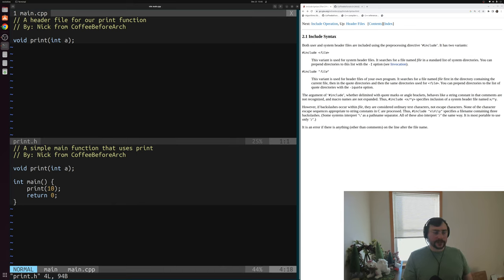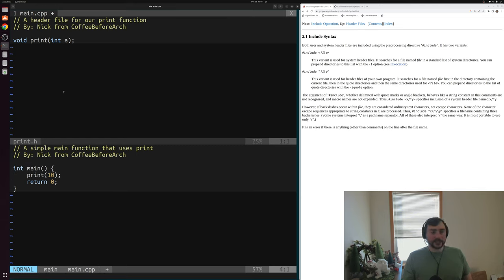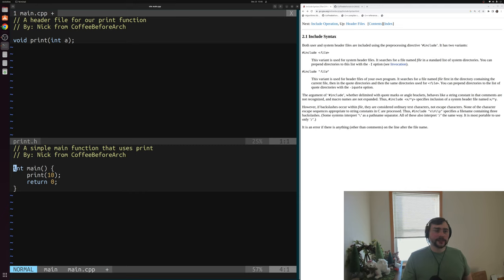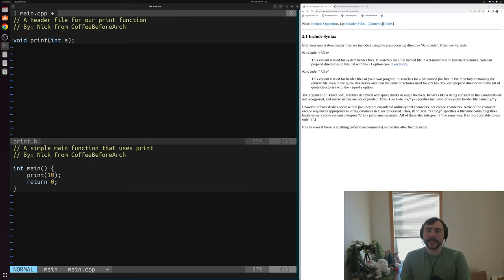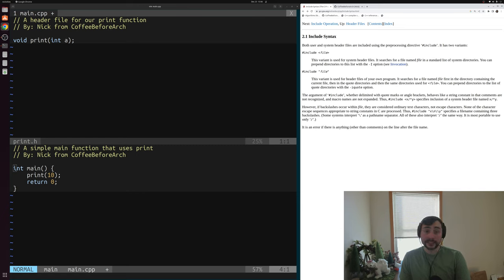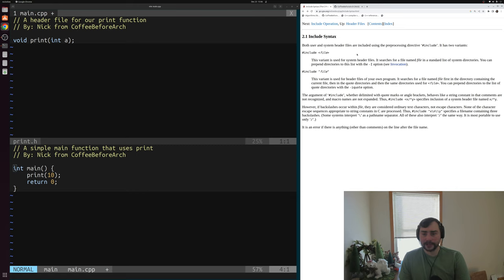What we can do is get rid of the declaration we've written ourselves and instead just include this header file. We've used this include directive a number of times in our C++ from scratch series to include things from the standard library. But we haven't really talked about how we include our own headers. A great way to talk about that is in the context of the GCC reference documents for the compiler we're using.